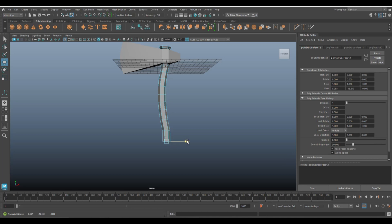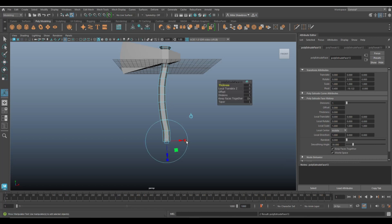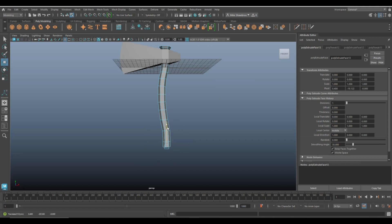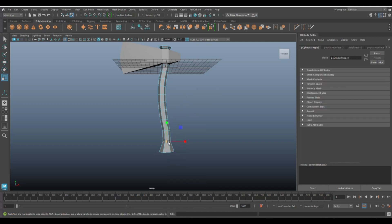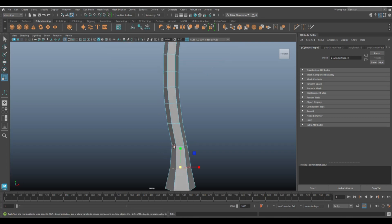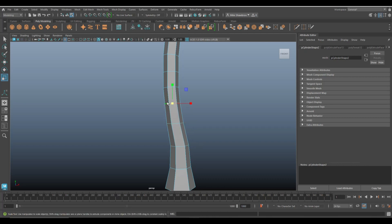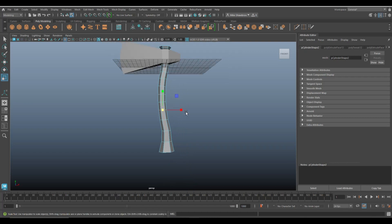Now we're going to start to come back — G to repeat one more time. Flare this out quite a bit, then go to edge, double-click, flare out a little. That looks a lot better.